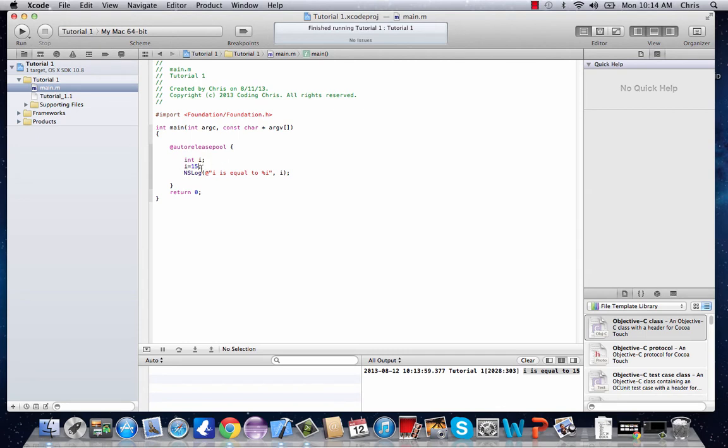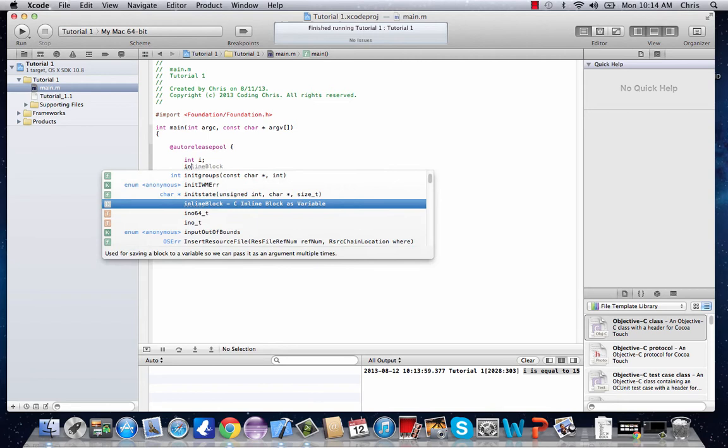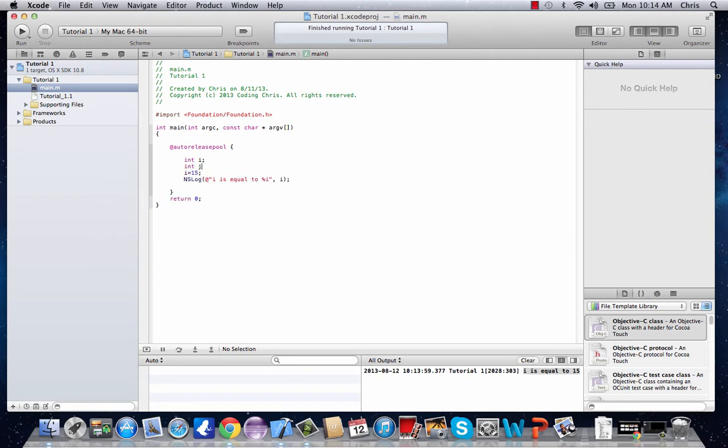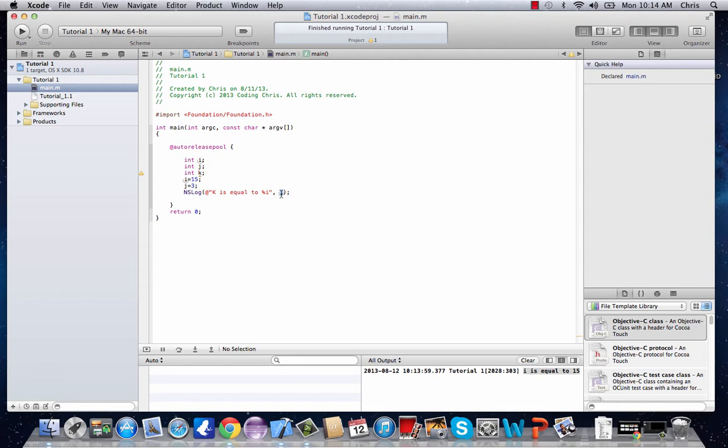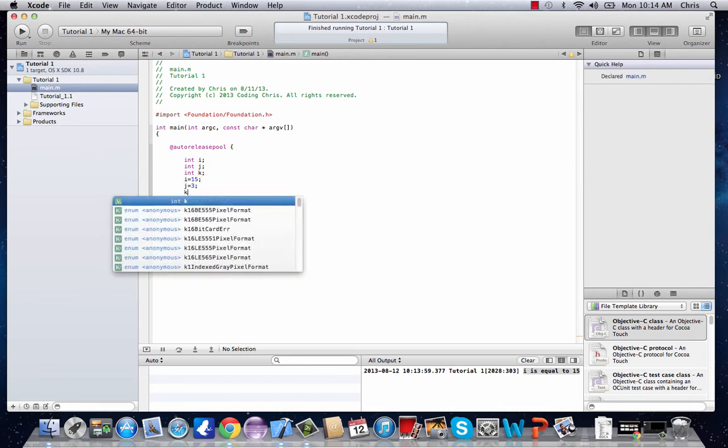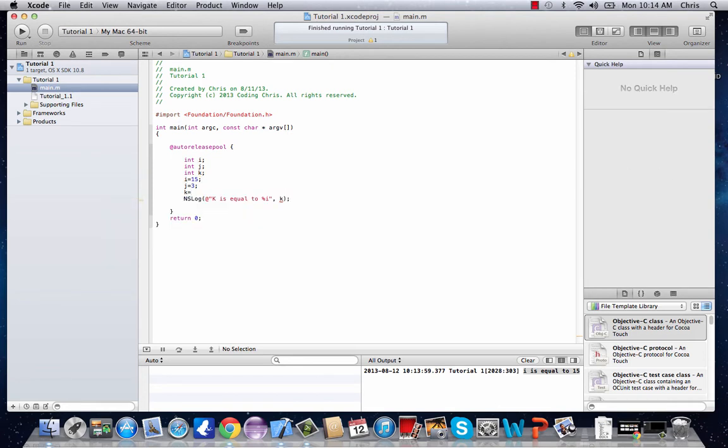So we'll say we have three integers: int i, int j, and int k. i is equal to 15, j is equal to 3. And we'll say k is equal to %i k. And in order to make k actually worth something, we'll type in k equals i plus j. Don't forget those semicolons.